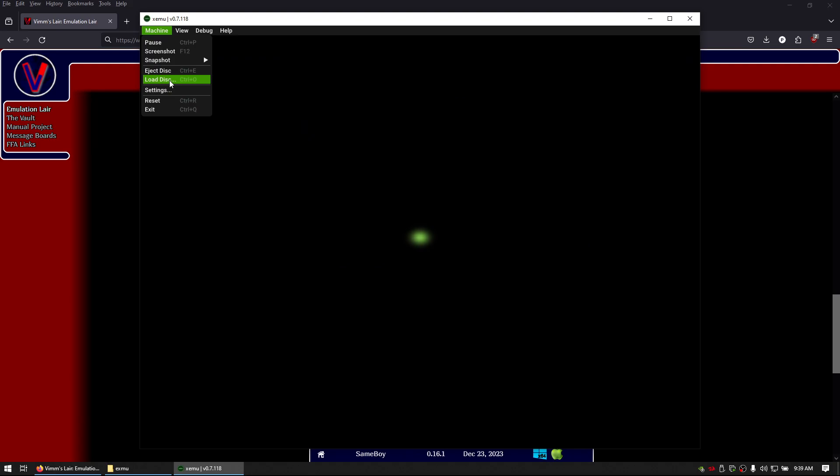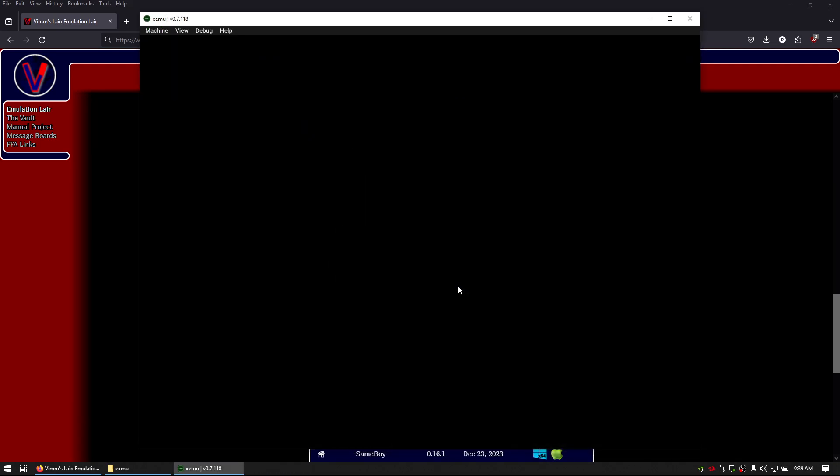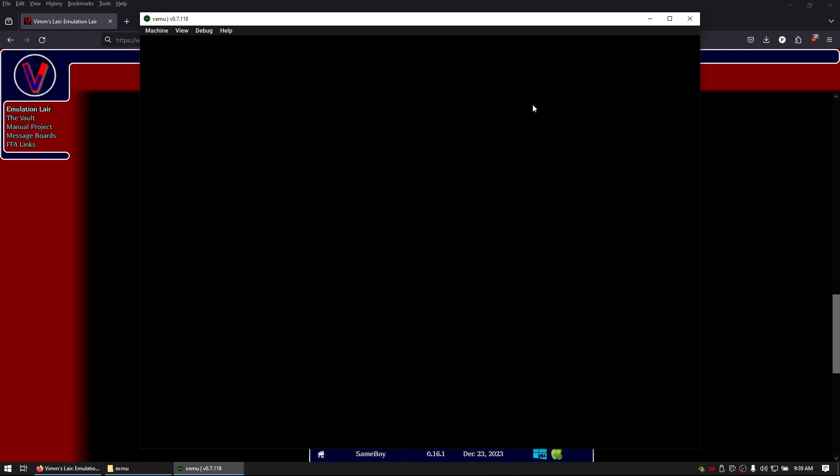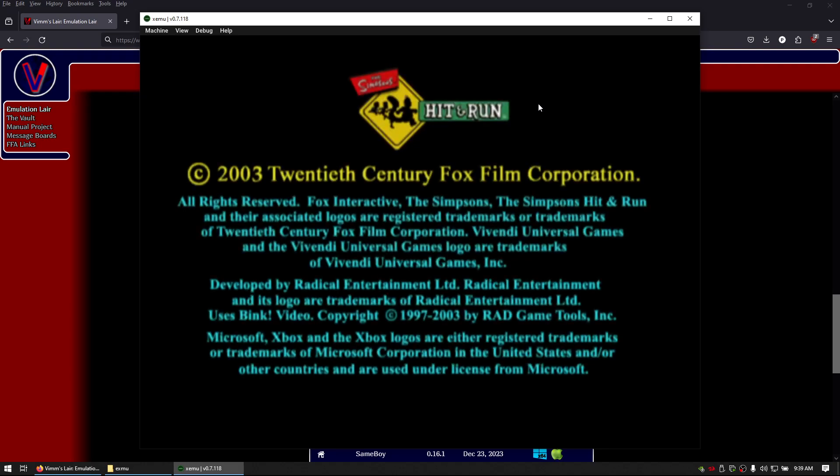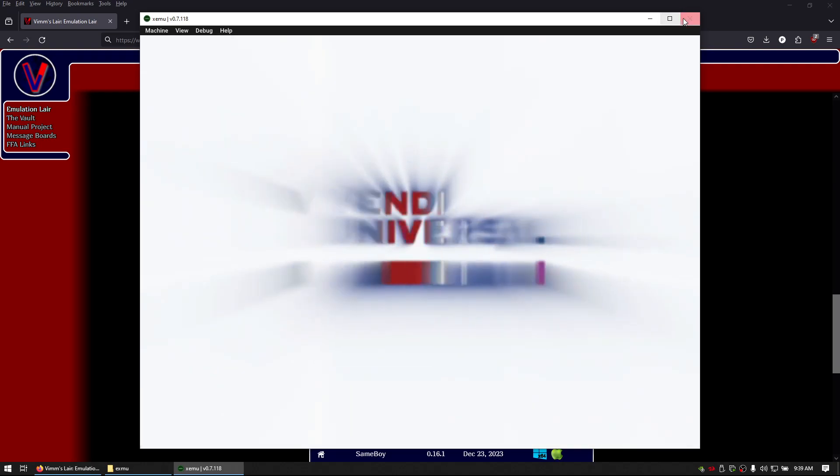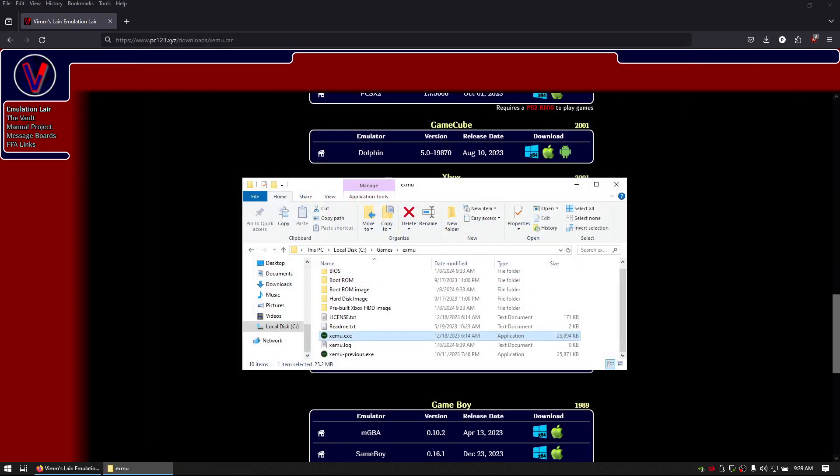Let's try that again. There you go. Load the disk and now we have the game. Hope that helps. Have a good one.